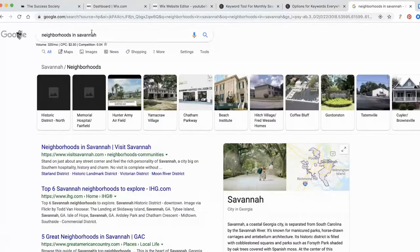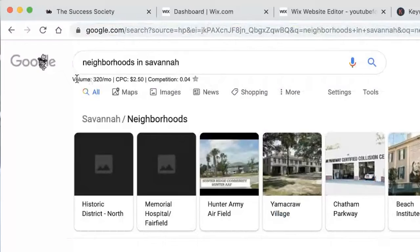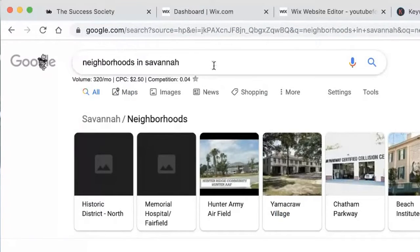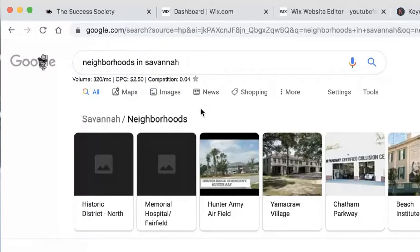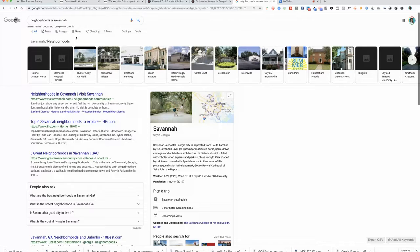In my example, I typed in 'neighborhoods in Savannah.' How do we interpret this result? The volume means that 320 people a month are typing 'neighborhoods in Savannah' in the search bar — this exact phrase. The cost per click is $2.50, meaning if I were to run an ad, I could expect it to cost me $2.50 per click. That is kind of pricey, but it also tells me that people running ads with this particular keyword find it's working and converting business, and so they're willing to spend $2.50 per click because they are getting business from it.